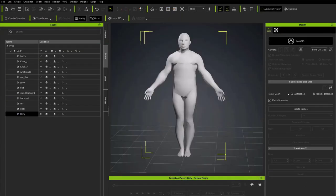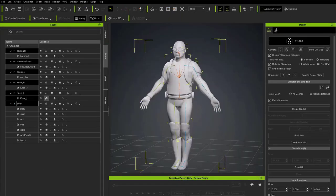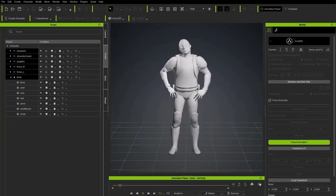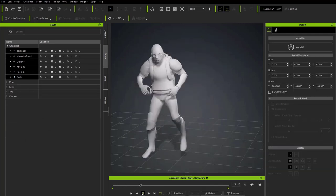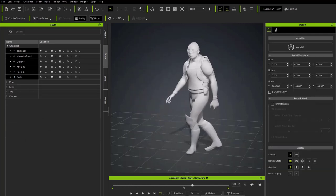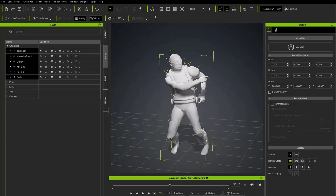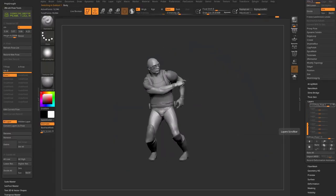In this video, we're going to take the ZBrush Demo Soldier model into Character Creator, quickly rig a skeleton, auto-bind the skin, apply animations and poses, edit those poses, and send them back to ZBrush into your Pose Manager plugin library.